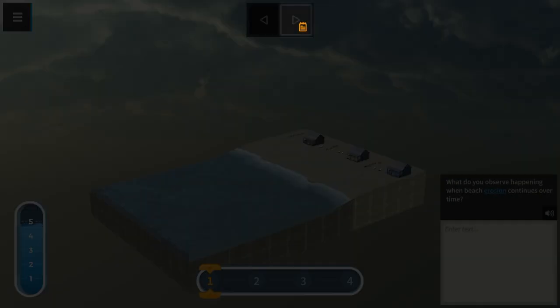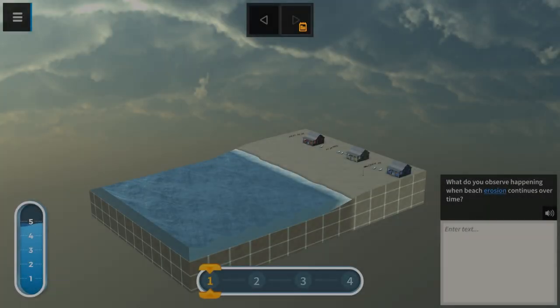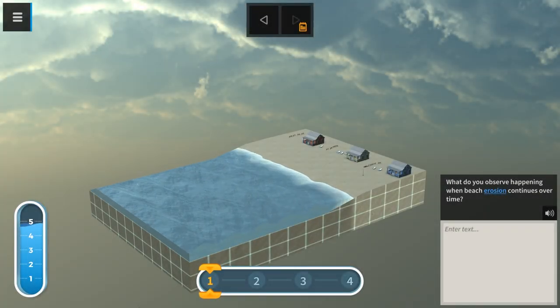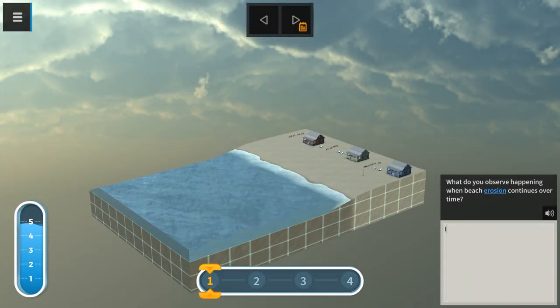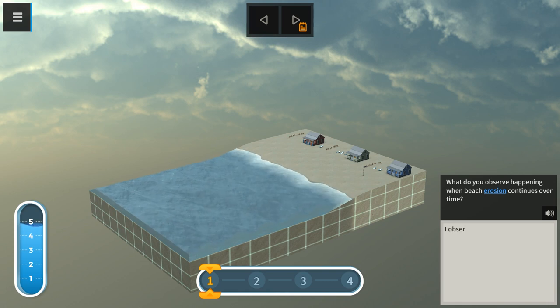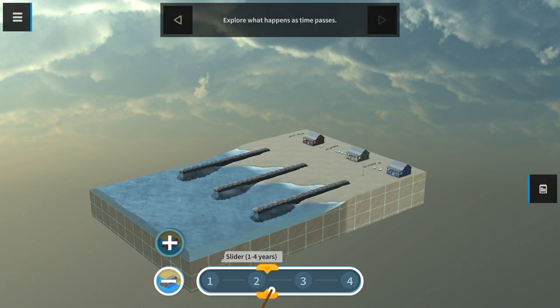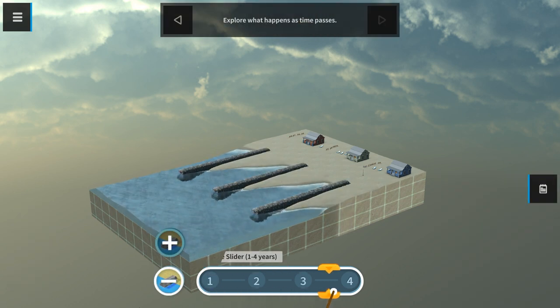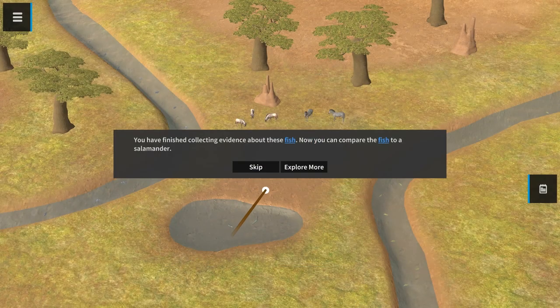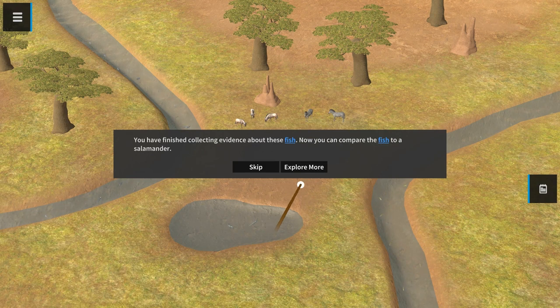If an arrow is grayed out, that means an action must be completed before moving forward, such as answering a question or interacting with part of the scene. Sometimes there is also an option to skip or explore more.